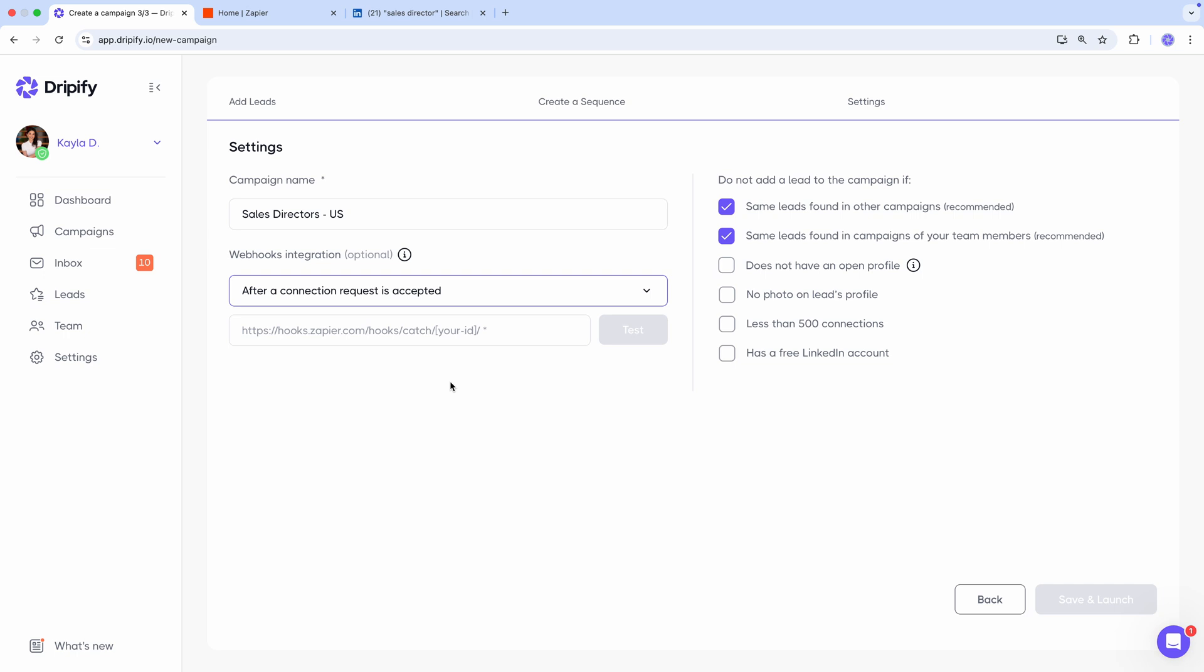At this point, you'll have all the necessary data to create a lead in your CRM, including the lead's email address, which, as you know, becomes available once they become a first level connection, and which is crucial for adding a contact in the CRM. So we've selected our preferred event, and now it's time to get the custom link from Zapier.